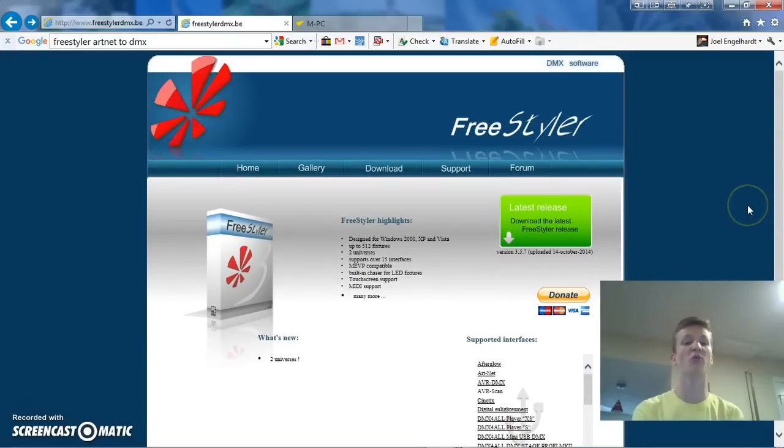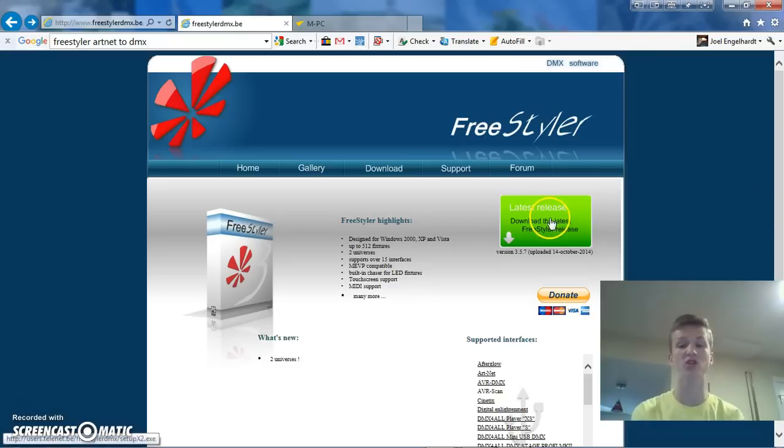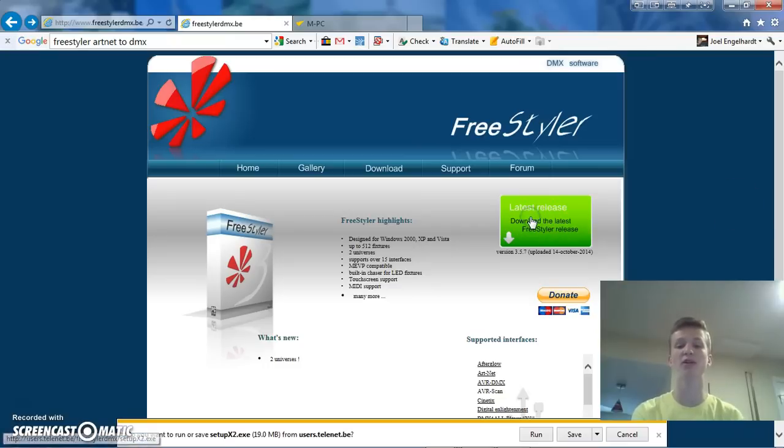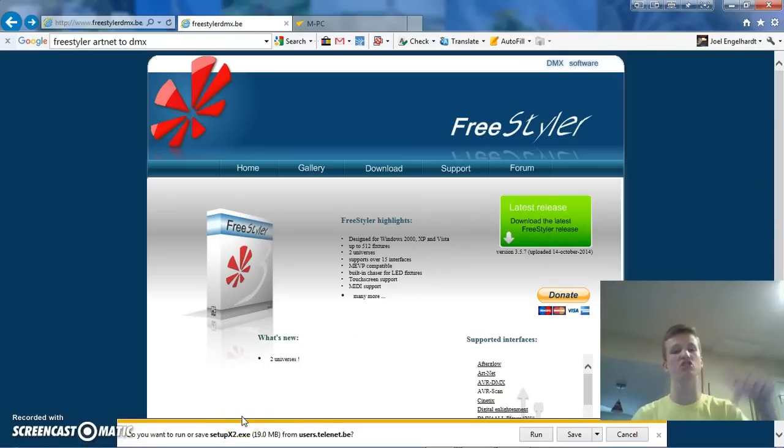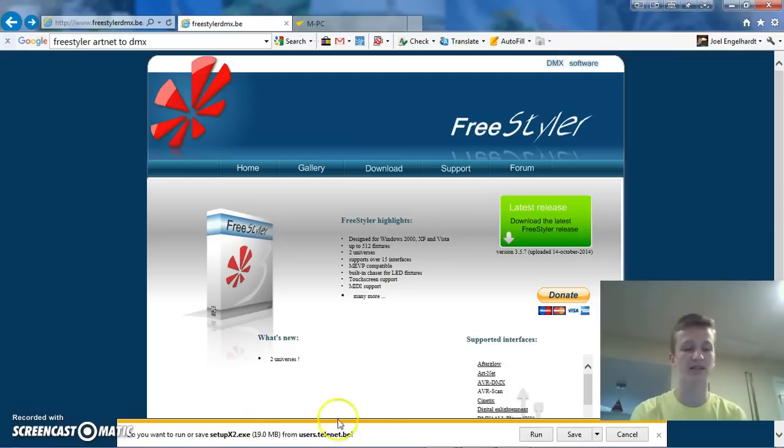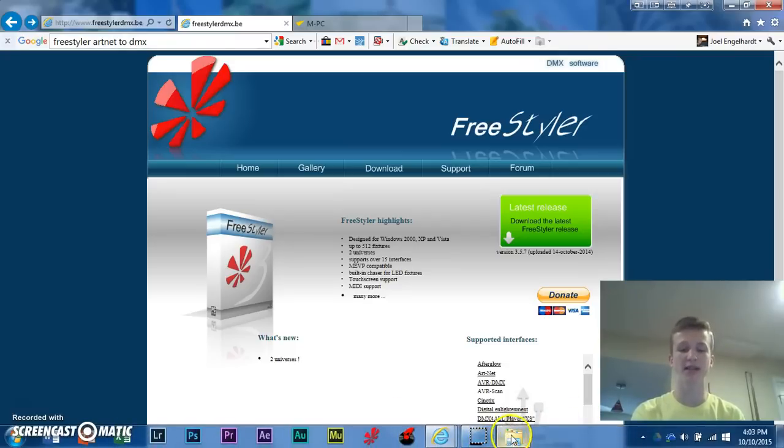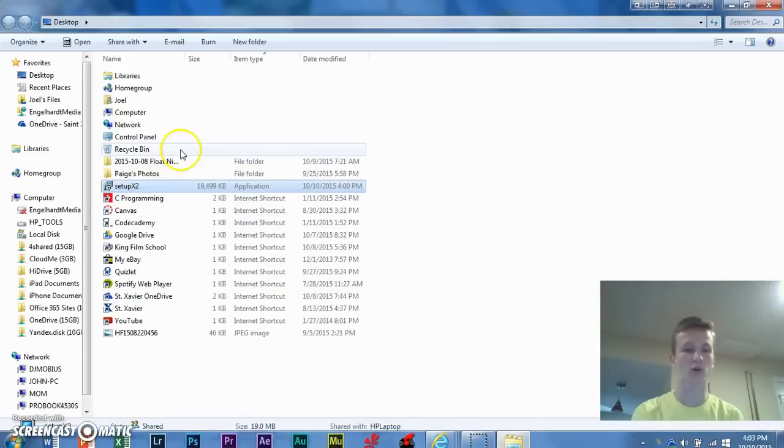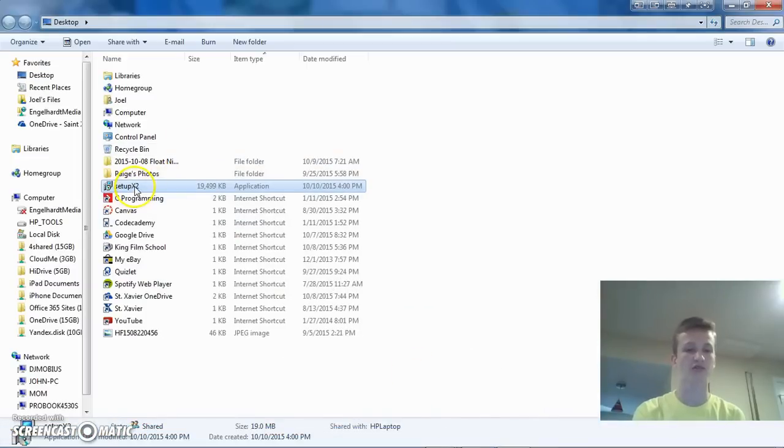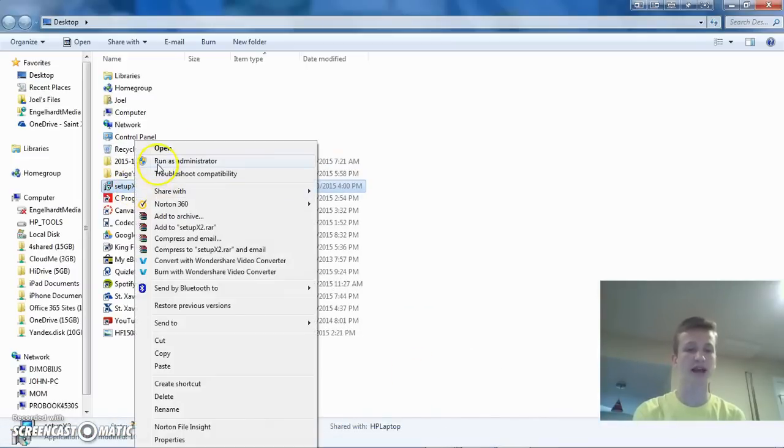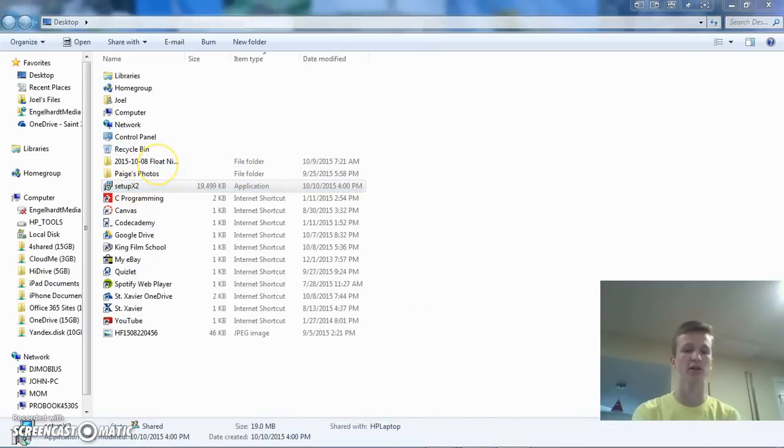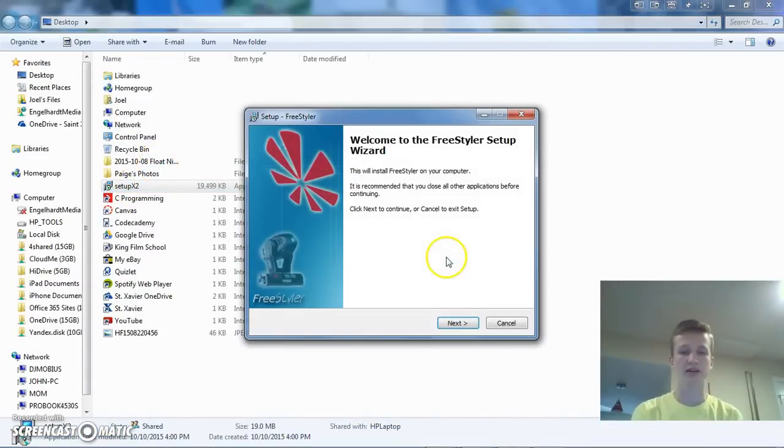So, what you're going to want to do is download the latest release of Freestyler right here. I'll put the link in the description below. Then you can install this. Actually, I would save it and then, once you save it, go into the folder and then you're going to right-click and run as administrator. All right, and then we can click yes.